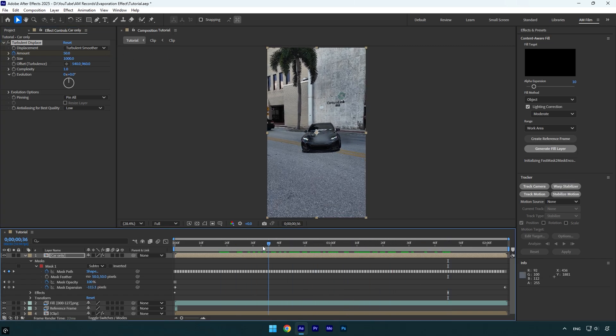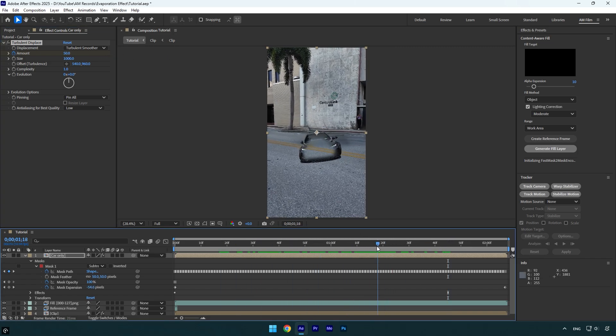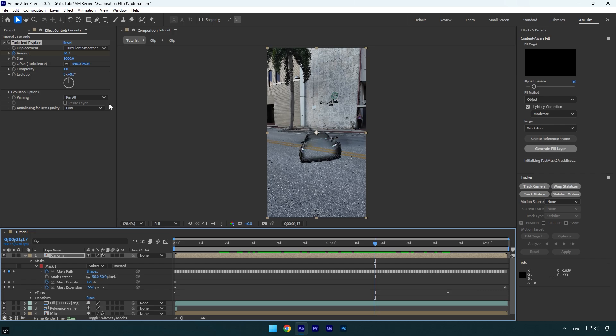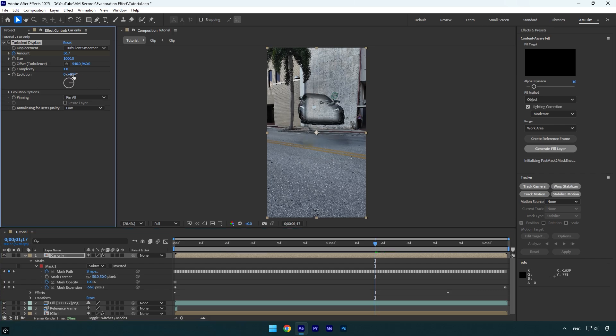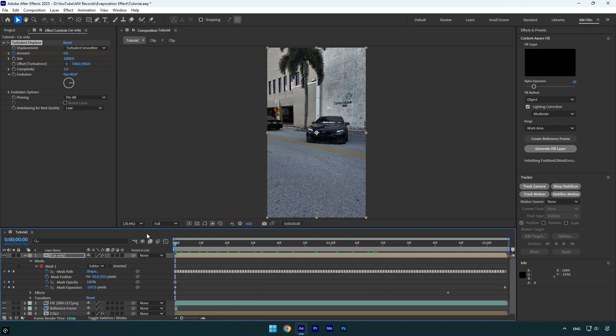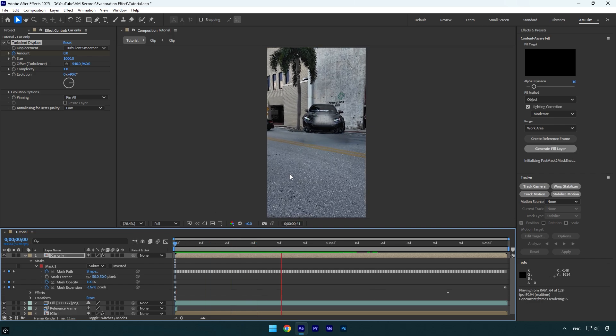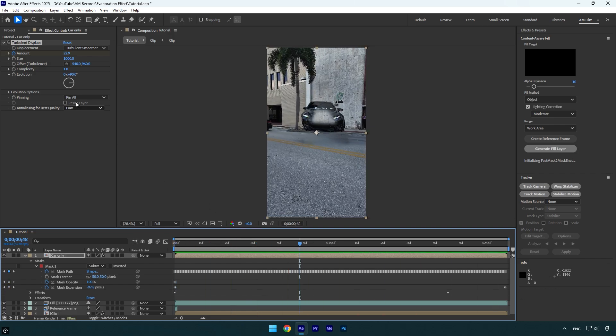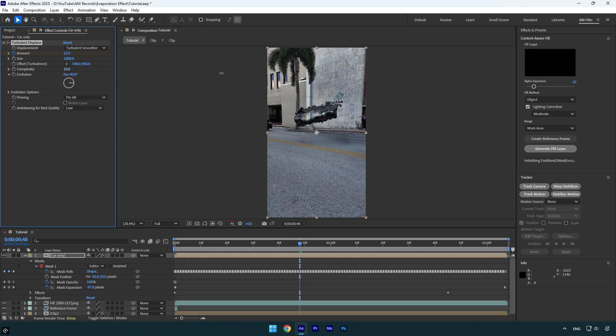To make it float, I will change evolution to 90 degrees. Note in your case it can be a different value, and make sure to change evolution until car floats like in the video. Now change complexity to 10 and then we can check the video again.